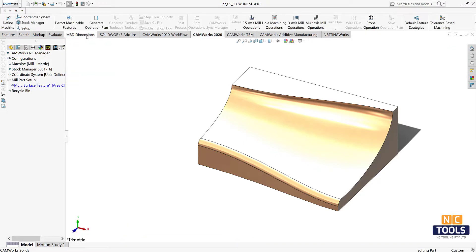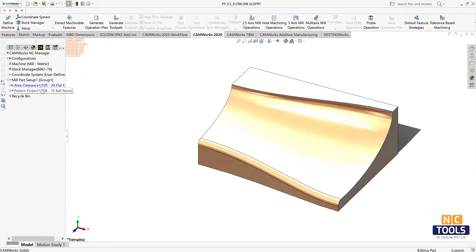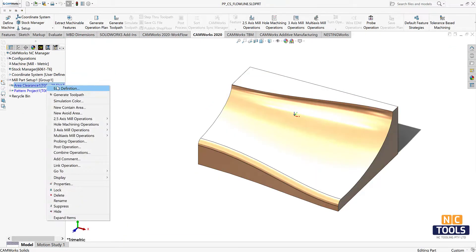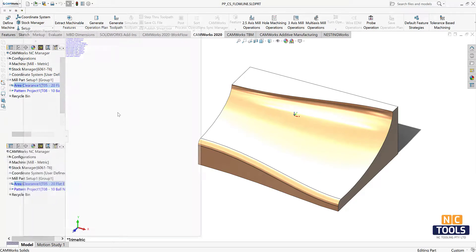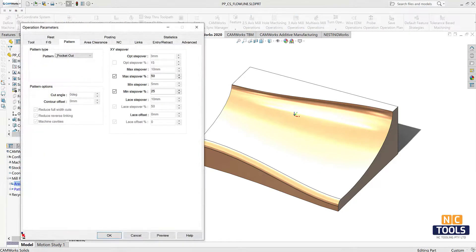Generate operational plan and toolpath. Edit the area clearance operational parameters and generate a toolpath.